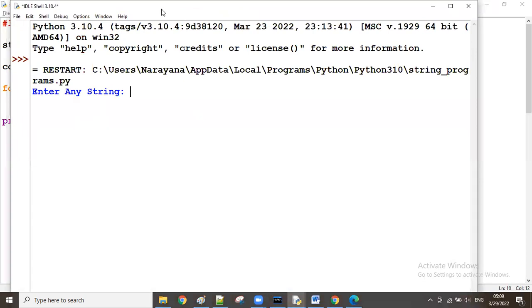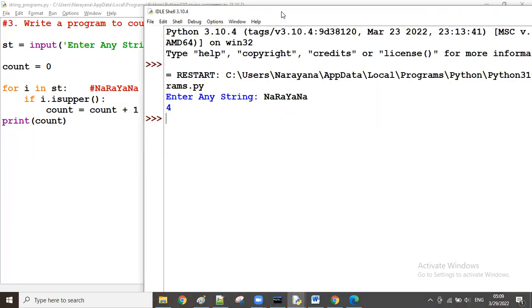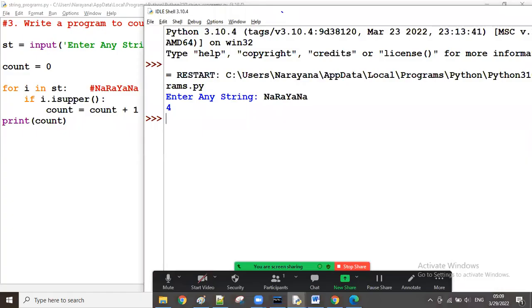When we run the program and enter the same string, the result displayed is four.